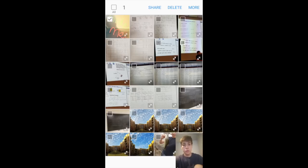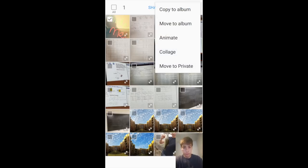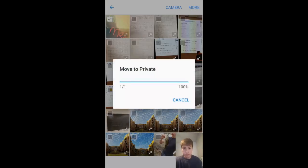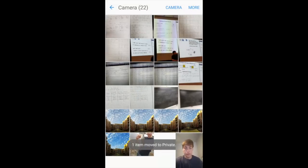More and then Private, but I only need one, so More, move to Private, and there we go. It disappeared from the album.